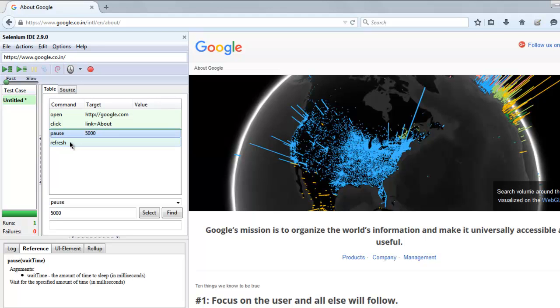This was our short video on how to refresh a web page using Selenium IDE's refresh command.